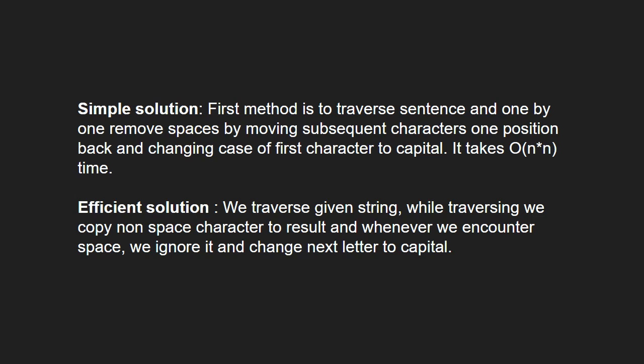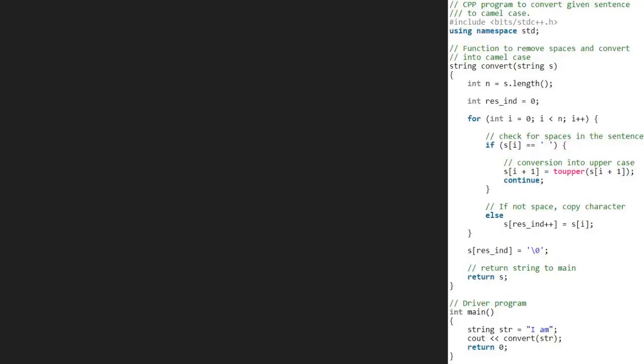Next, let us have a look at the algorithm. We take a sample string im and pass it to convert function. In the convert function, we store the length of str in integer n and take a res integer variable initialized to 0.